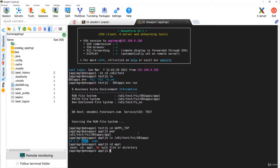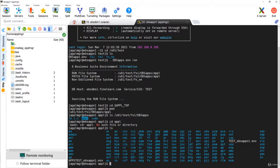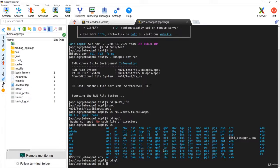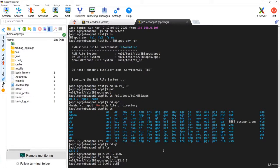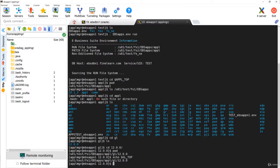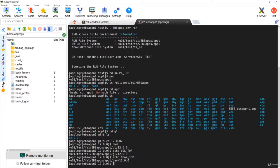Under APPL_TOP, as discussed, there are ENV files and every product has its own product directory. For example, going into GL, it has directory 12200. This path is nothing but GL_TOP — as you can see, the environment variable GL_TOP equals APPL_TOP/GL/1200. Similarly, the environment variable $PAY_TOP is nothing but APPL_TOP/pay/1200.